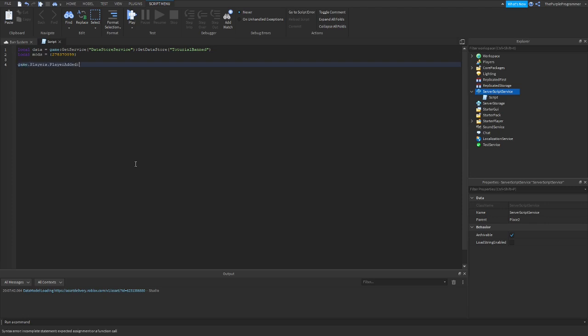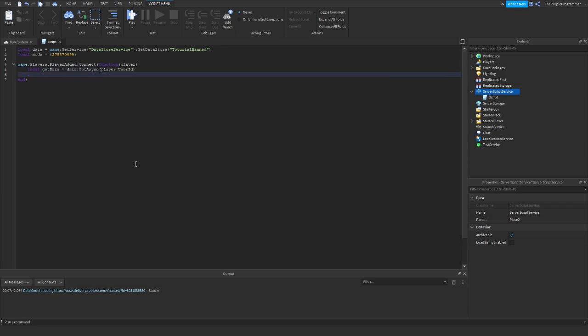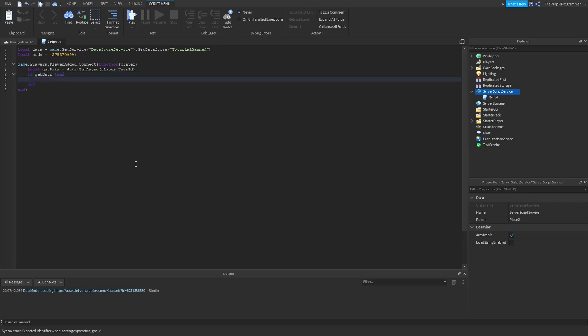So now you let the player join, and you check here with GetAsync. So if get_data, then — it checks if the player has any data.